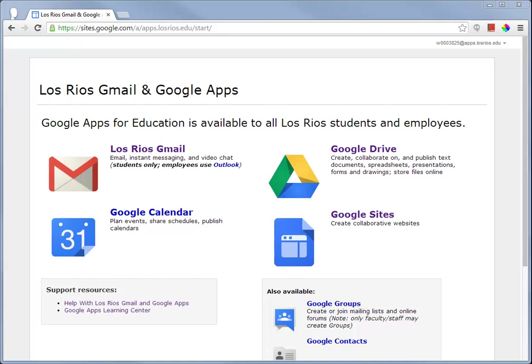This video shows how I might use a Google Form to collect information from program alumni. I have already logged into Los Rios Gmail and Google Apps, and in the Google Drive application,